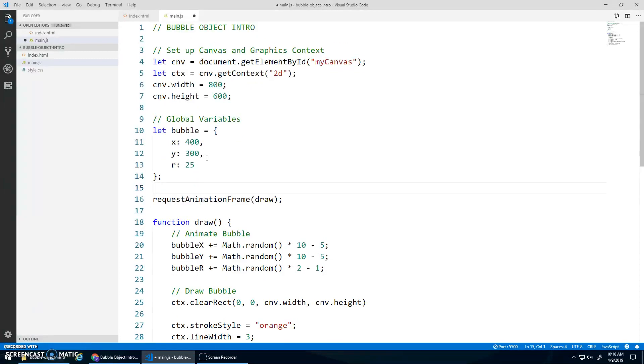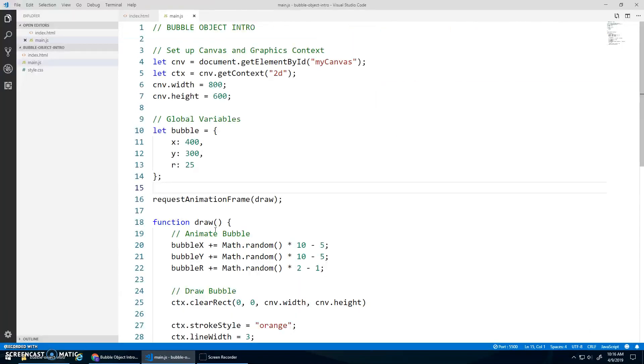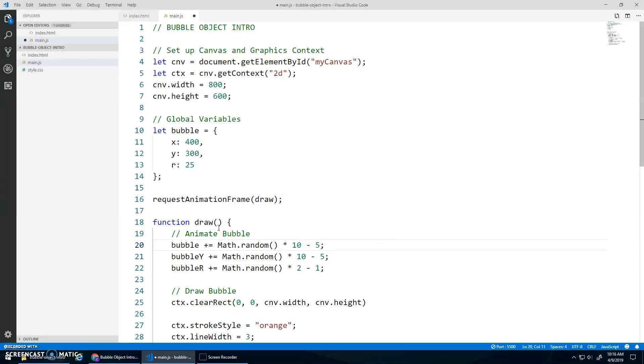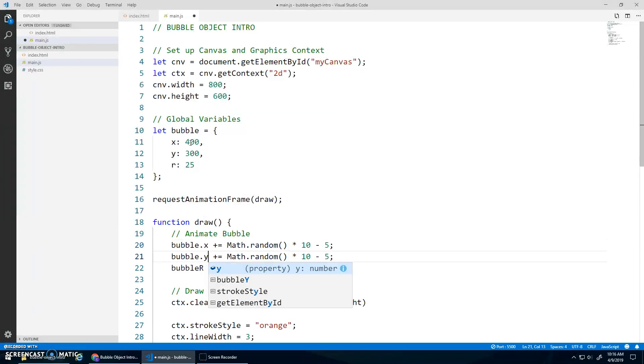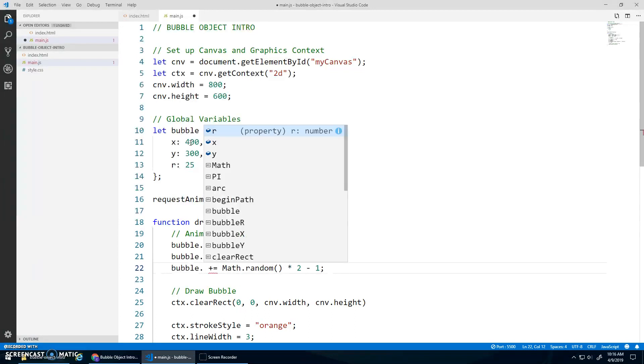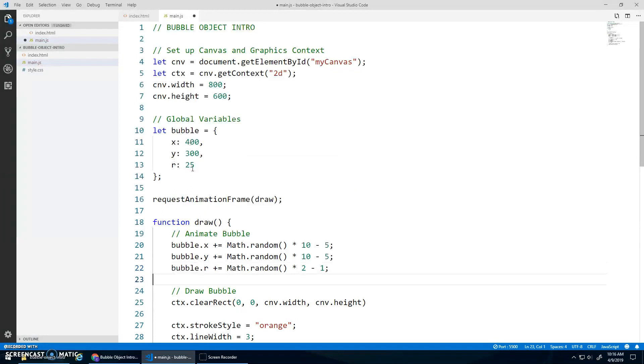Now, if I save this, my program will not work anymore because bubble x is not defined. Right? There is no more bubble x. There is just a bubble variable. And to access the x value, we go dot x. Same with y, dot y. Think of the dot as like opening the door into the object. And then we specify what value we want to look at inside the object.